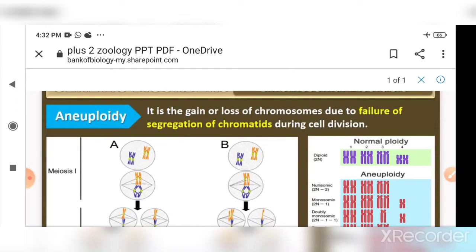During cell division there are different phases: prophase, metaphase, anaphase, and telophase. During metaphase, all chromosomes align themselves on the equatorial plate, and then they are pulled apart towards opposite poles.